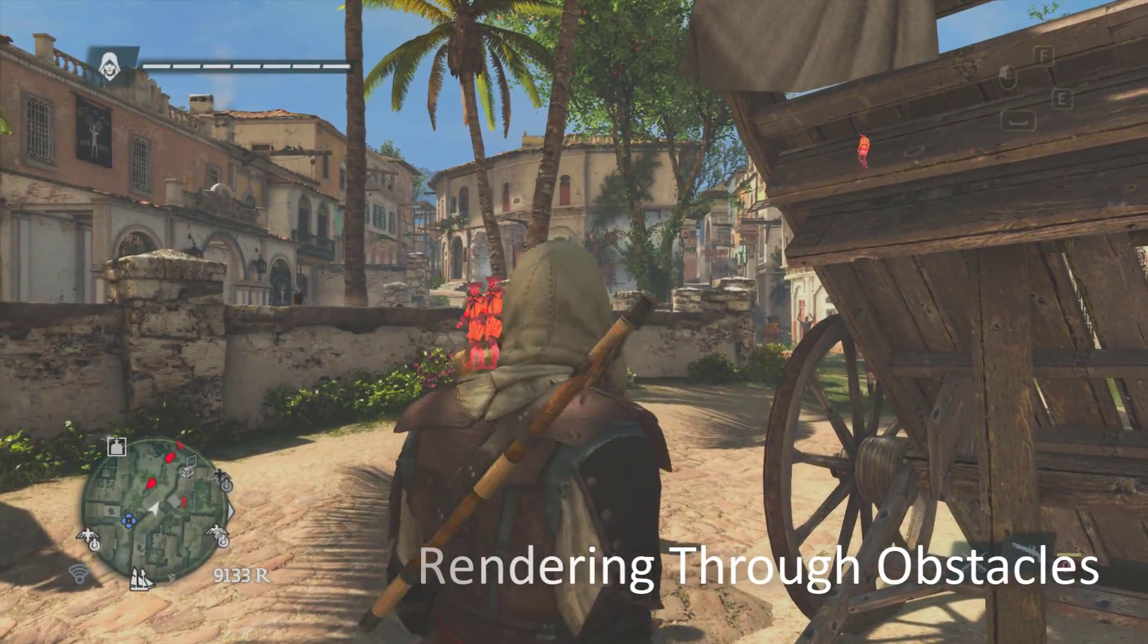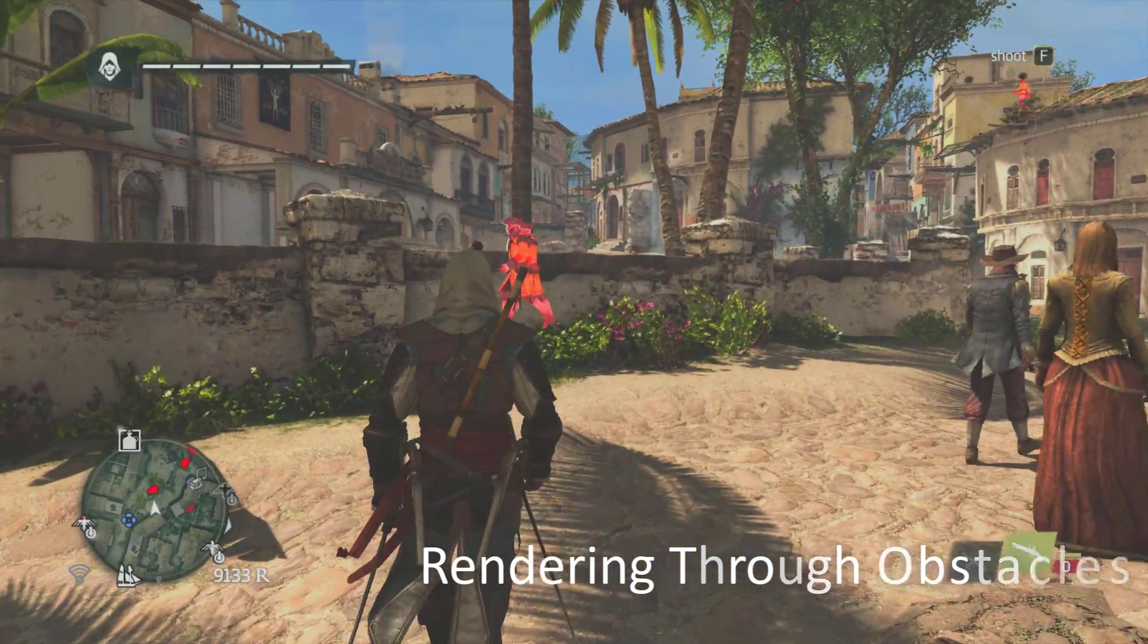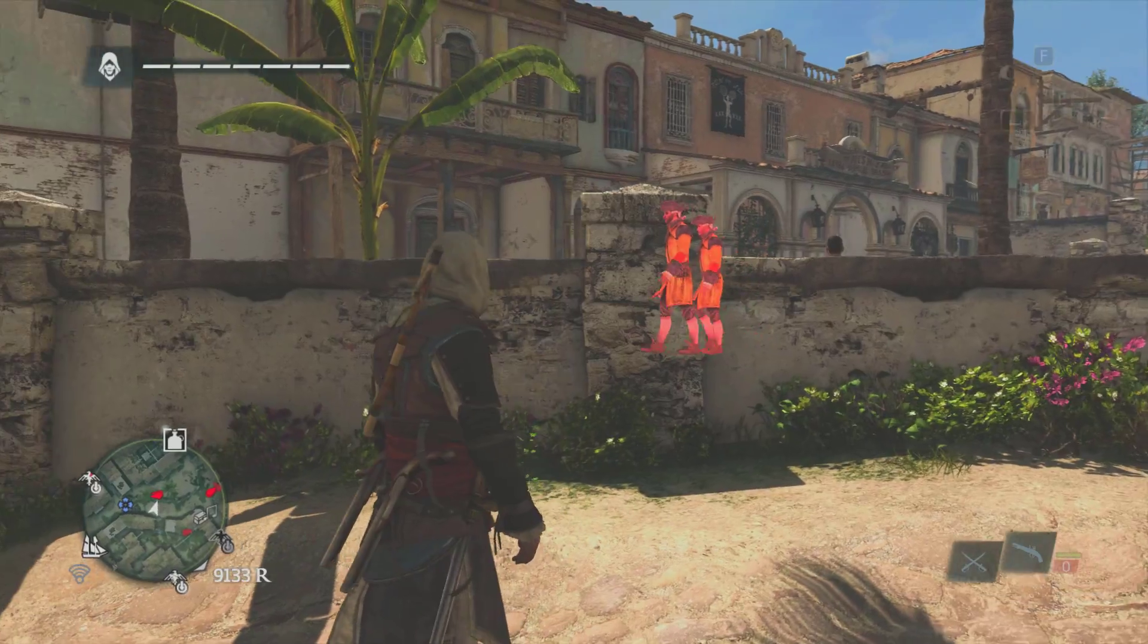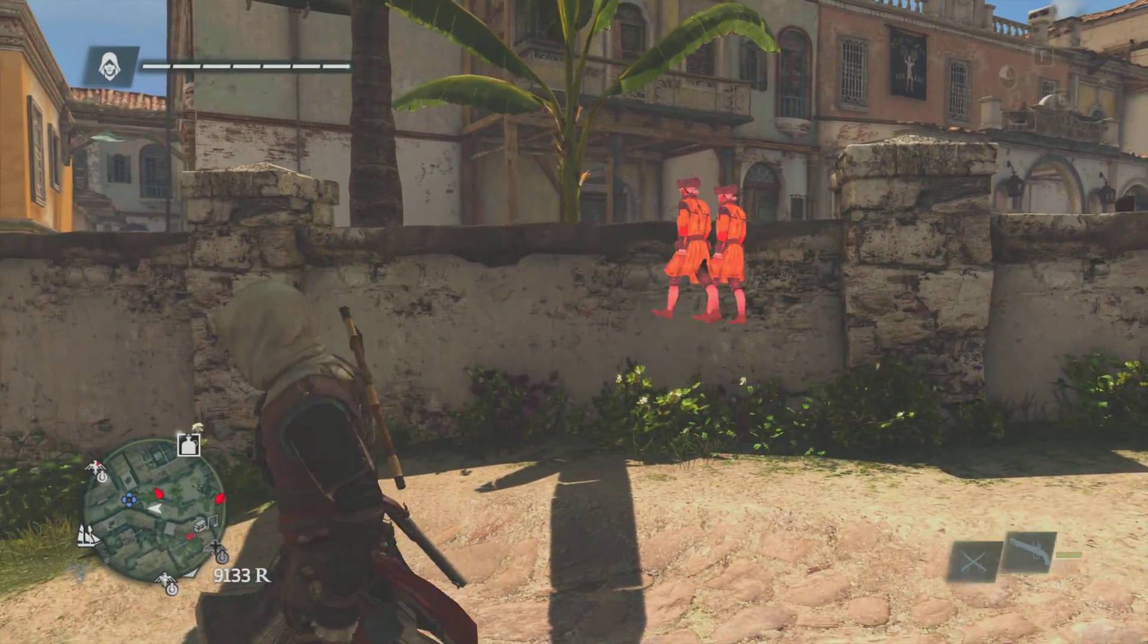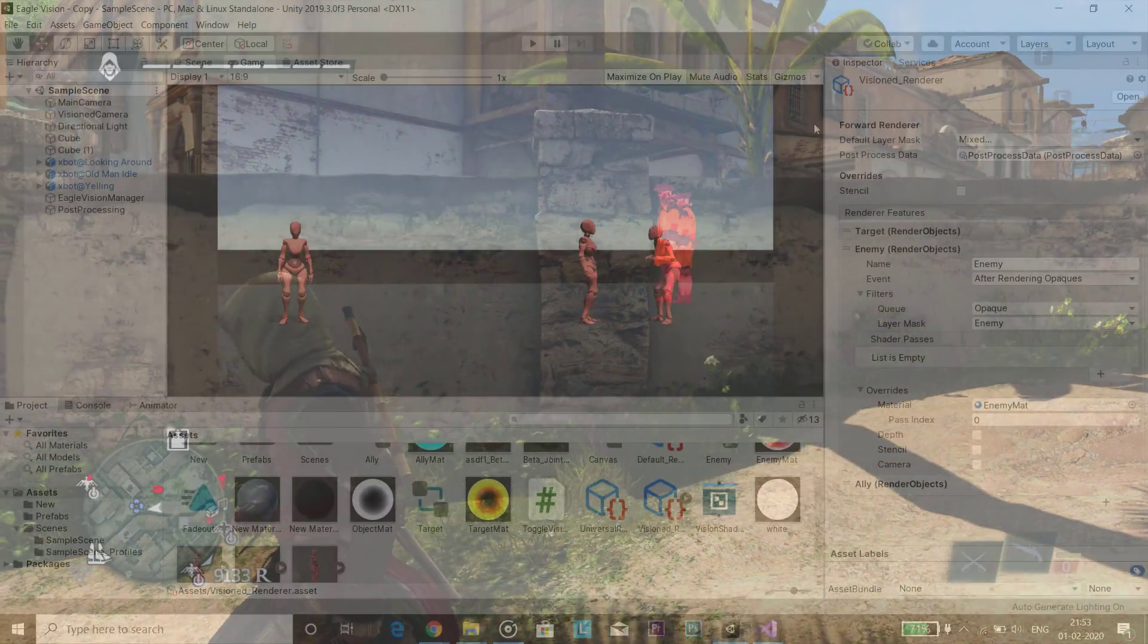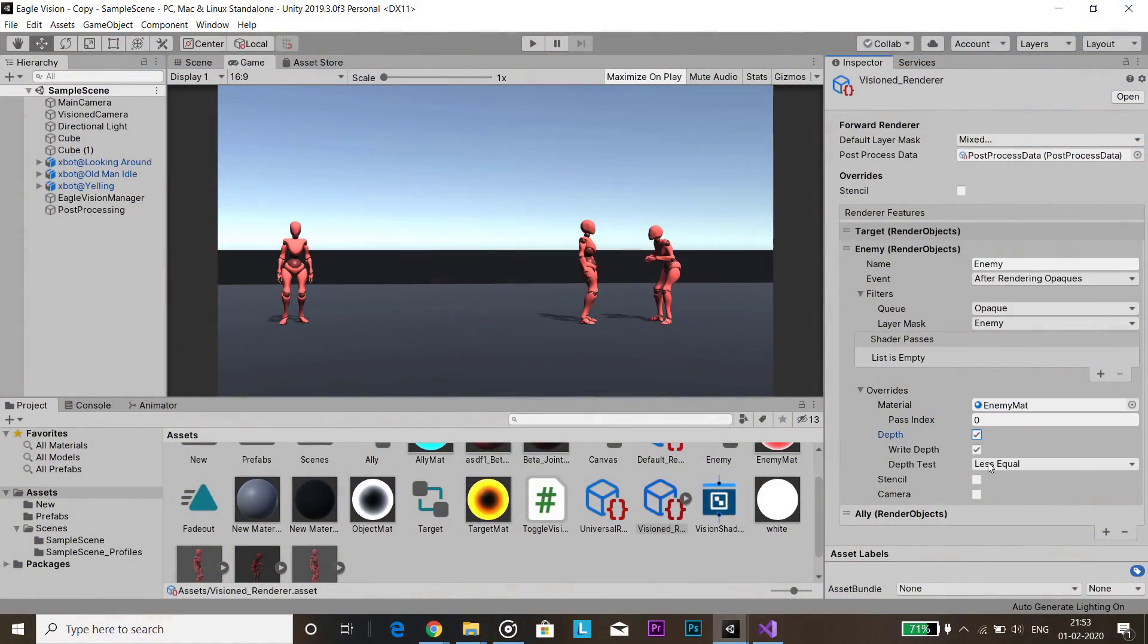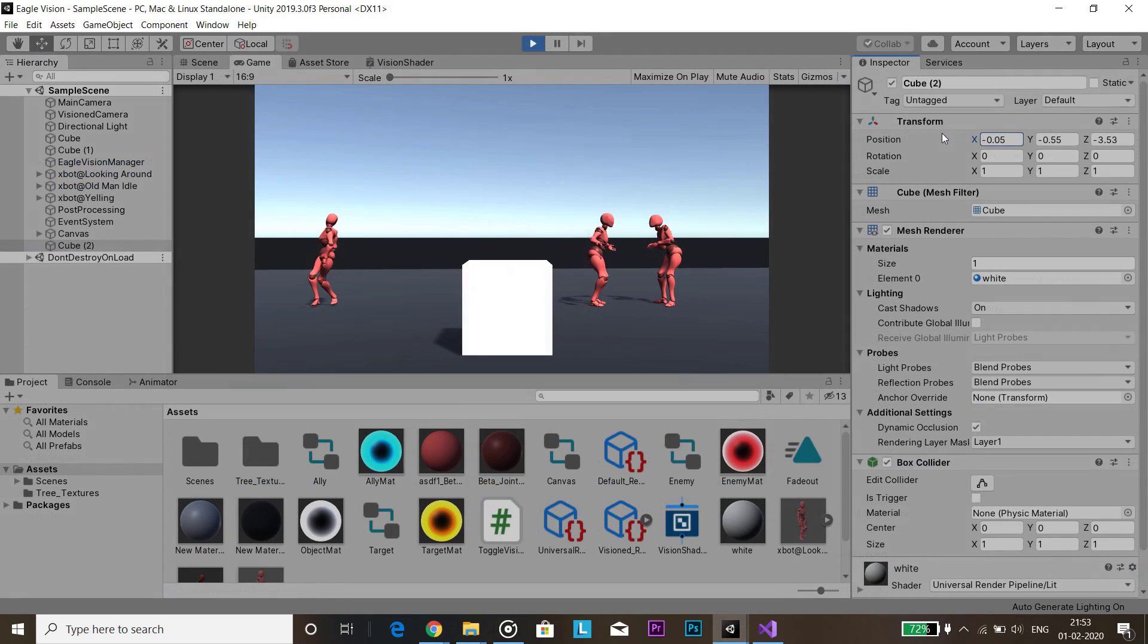So the advantage of using custom renderer here is that if you have played Assassin's Creed, you can see objects across walls. So you can pretty much do it easily with custom renderers. You just have to set the depth test to always in render objects.